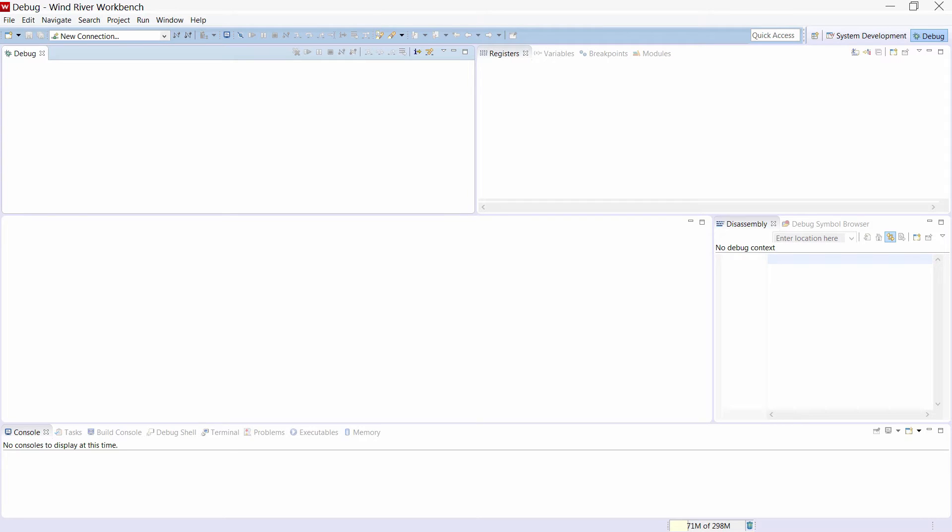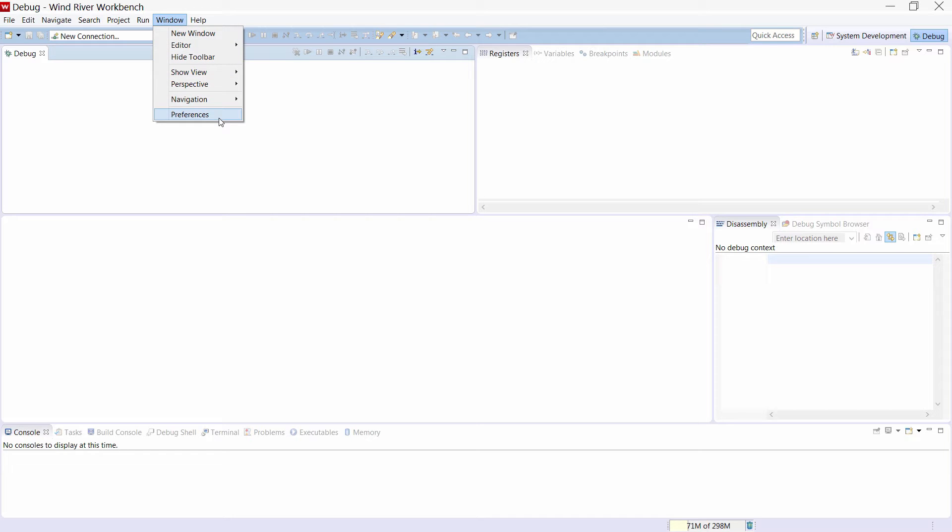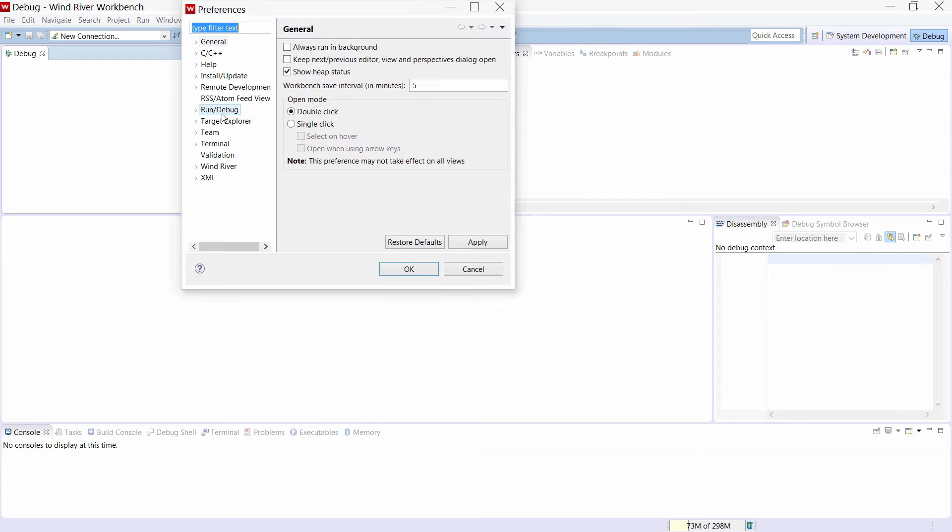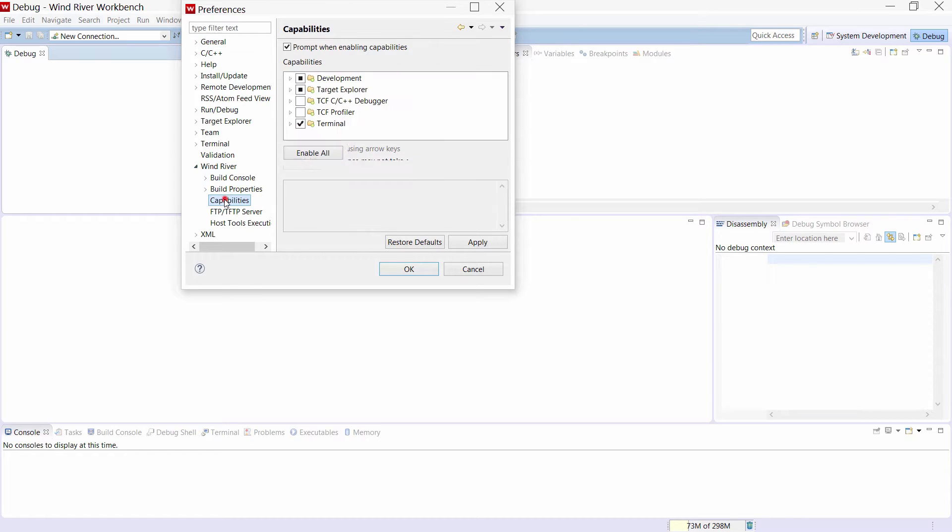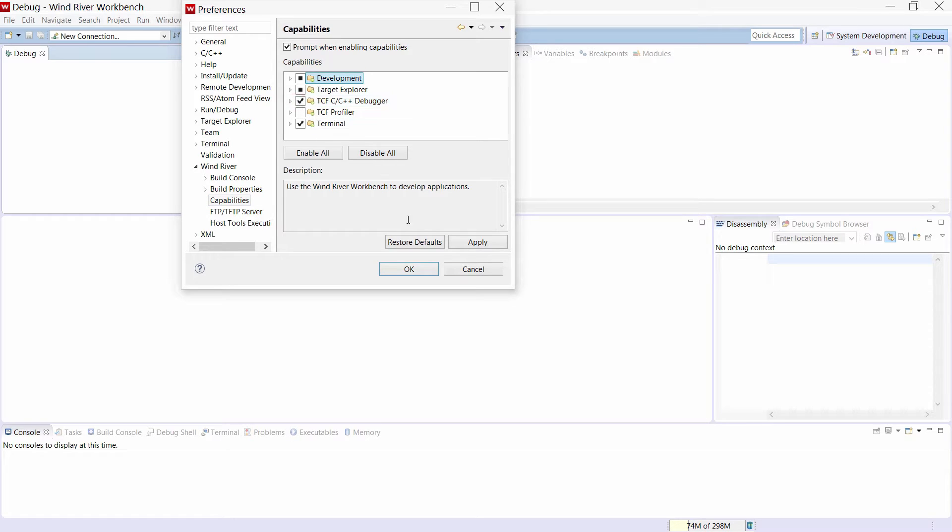First we need to enable the TCF C++ debugger in the Wind River Workbench. To do so, we need to select the menu Window, Preferences, Wind River, and then Capabilities. Select TCF C++ debugger.